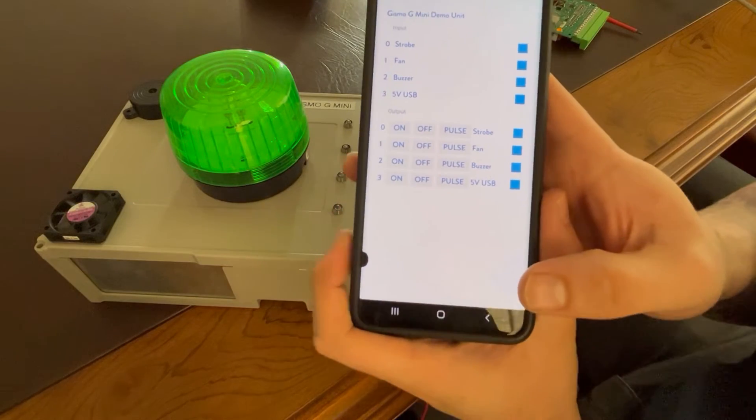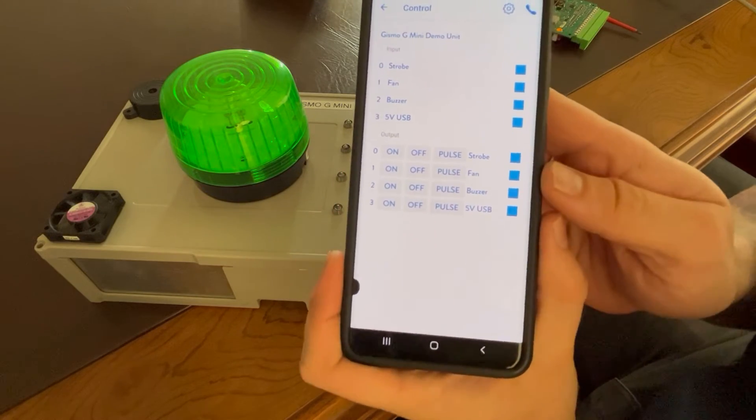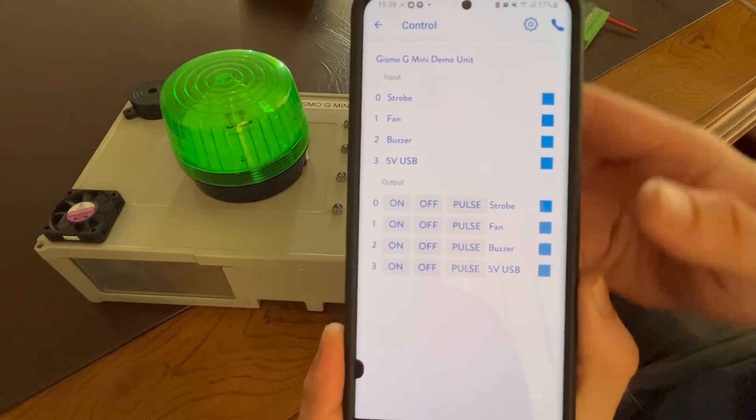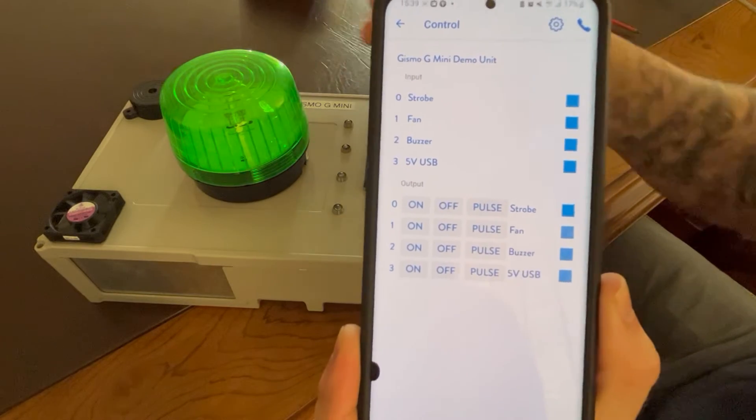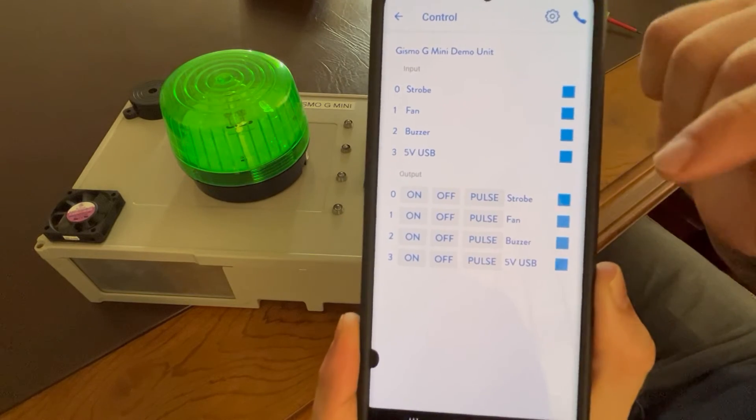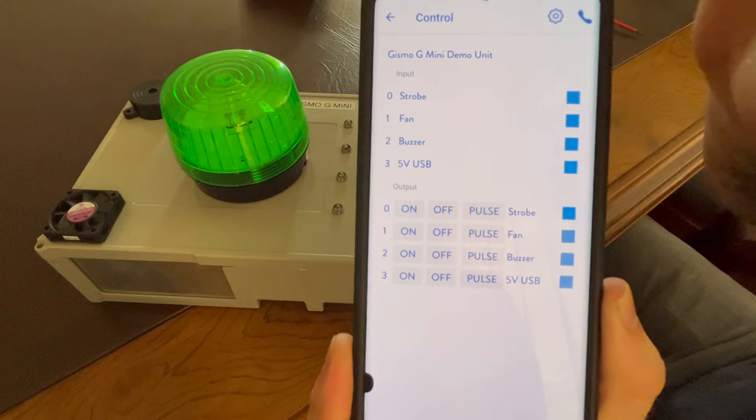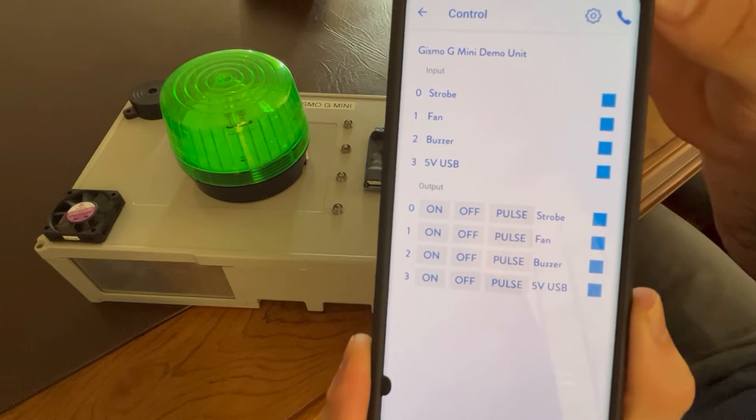Now that you've added your device to the app, we can start looking at some of the features. So what we did here is we created a little jig just to demonstrate some things, and we've given every output a description.